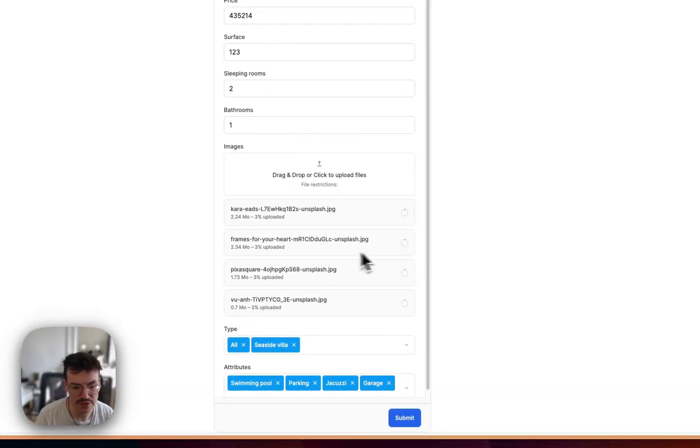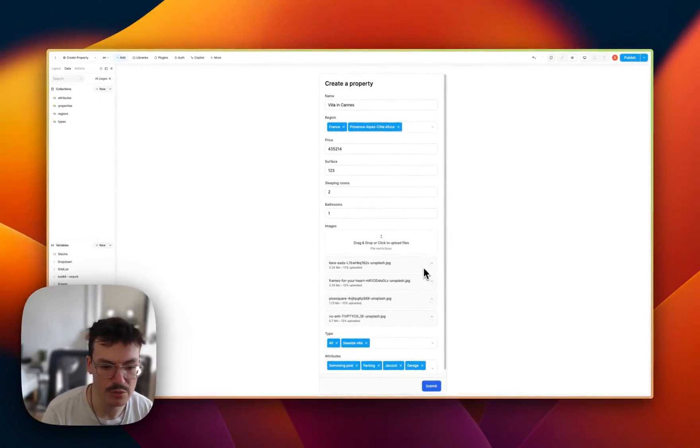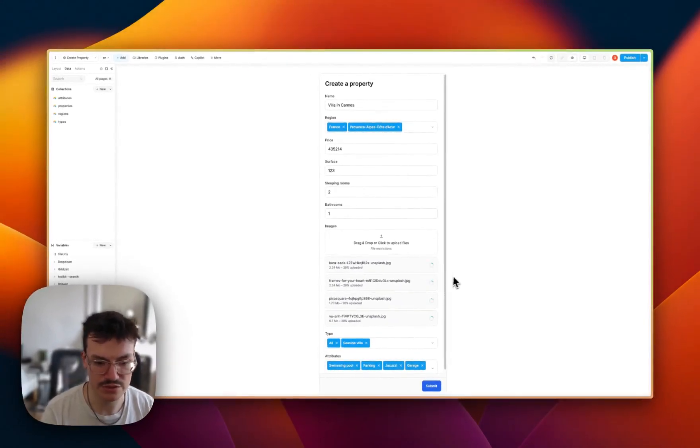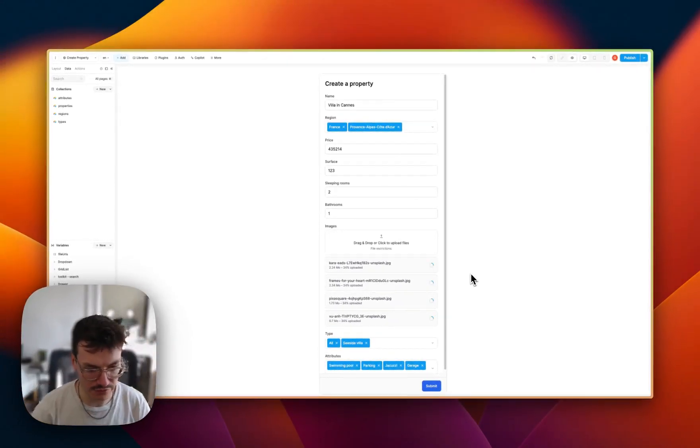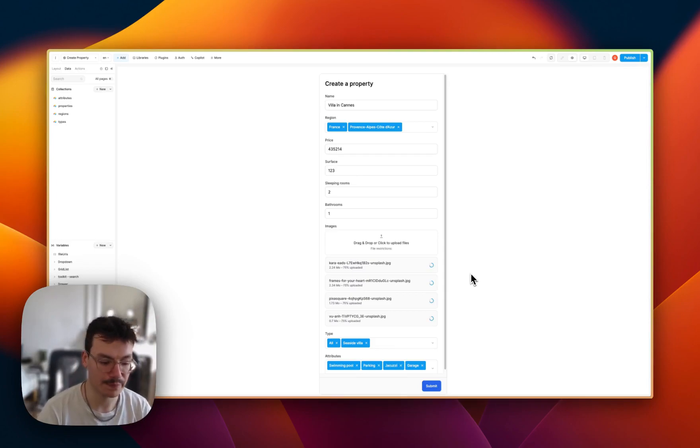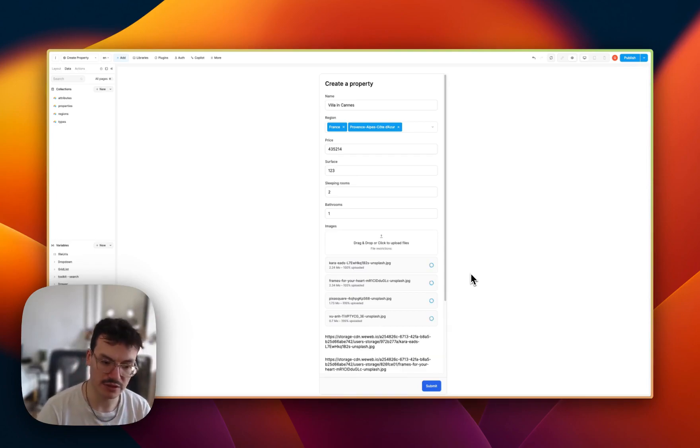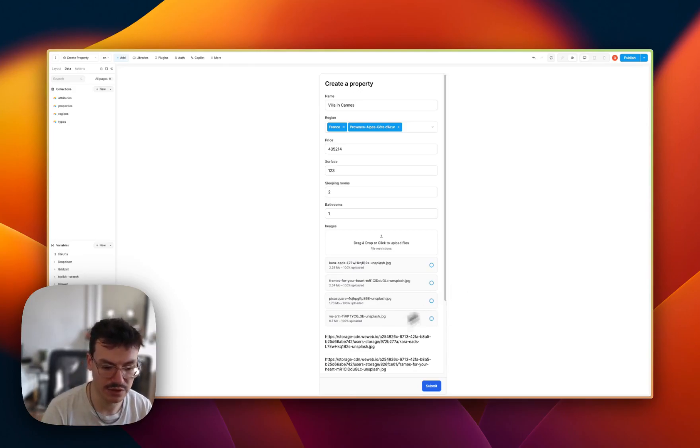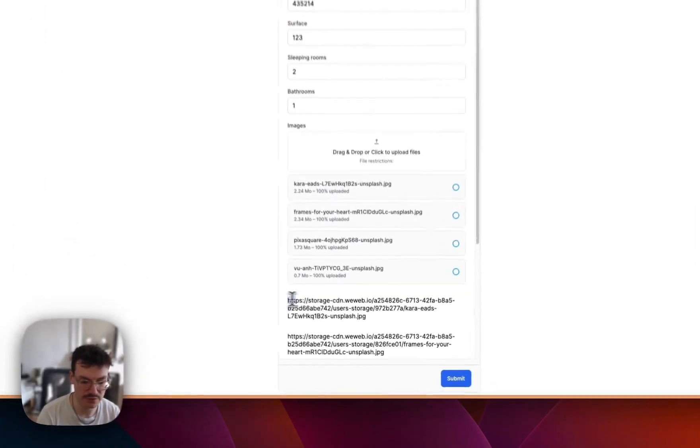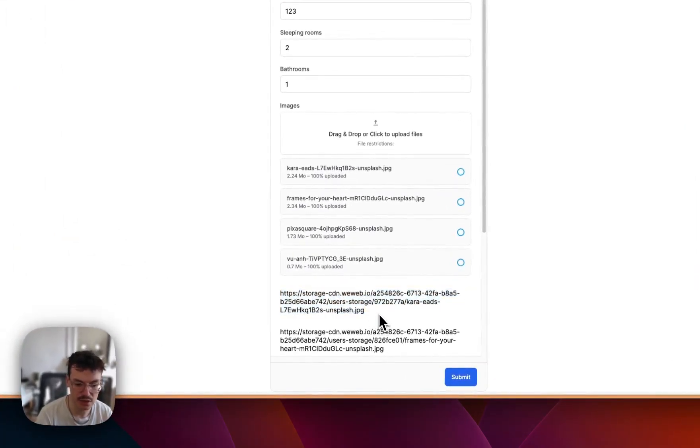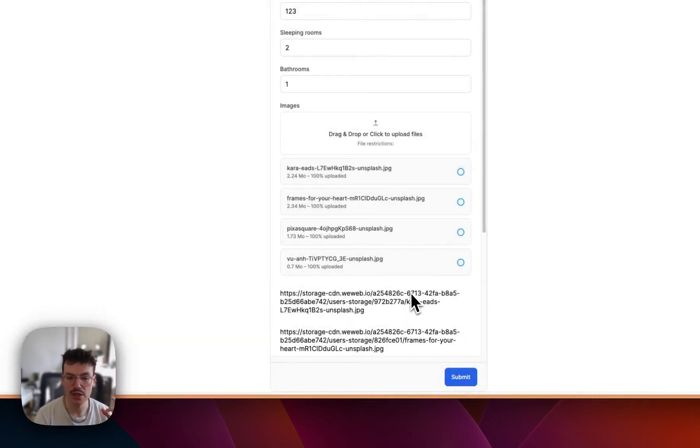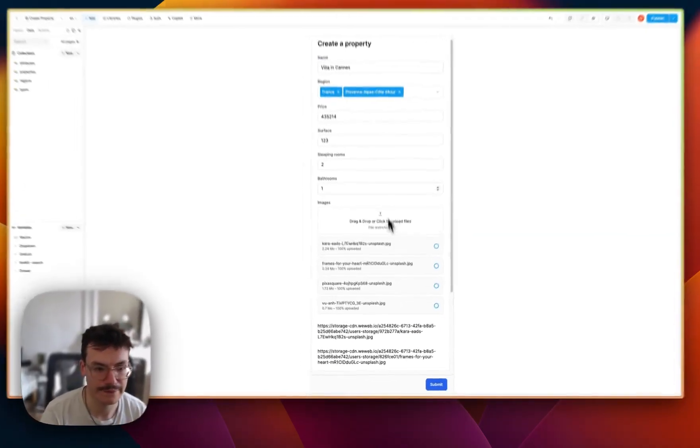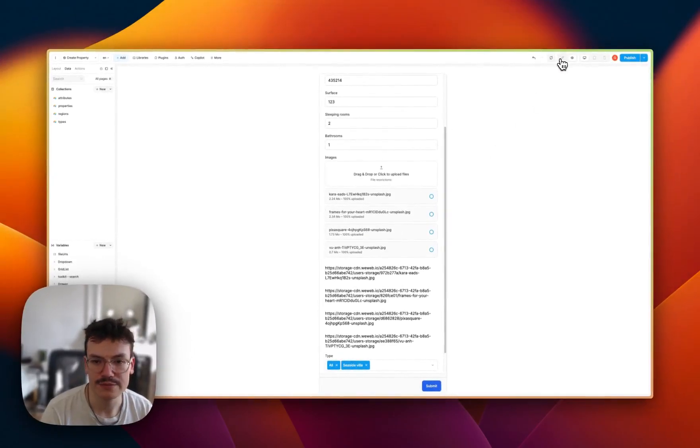You see that what this element is doing is that it's uploading these images to the WeWeb CDN content delivery network, so that you get a public URL that you can use later in your workflows. And this is really important because what Airtable will do at the end is read data from this URL and upload it to the Airtable servers.